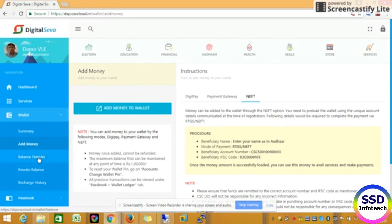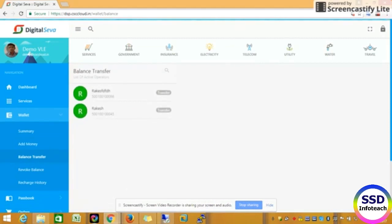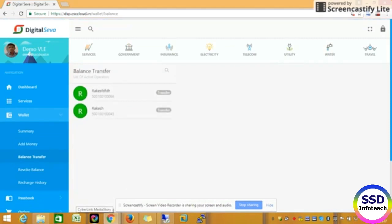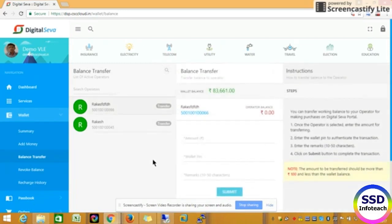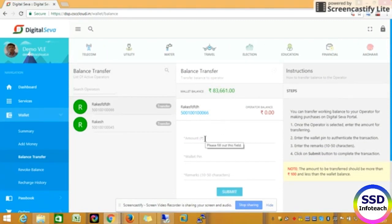If you click on the balance transfer, you can add the operator. If you click on the two operators, you can search the operator. You will see that the operator is the account. The main balance is the main balance and the operator is zero. Now the operator is the account transfer.